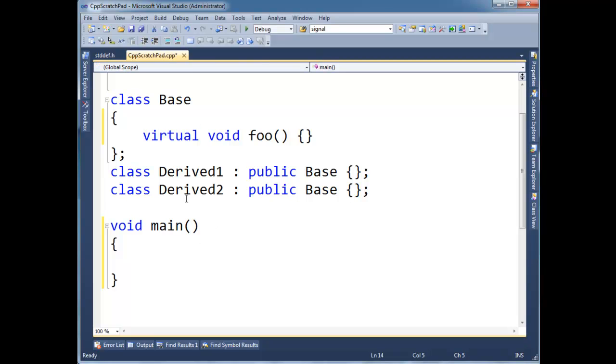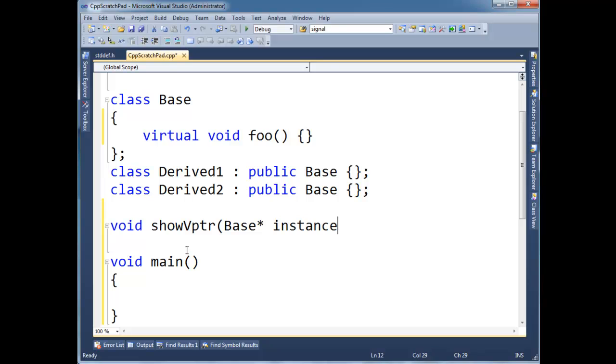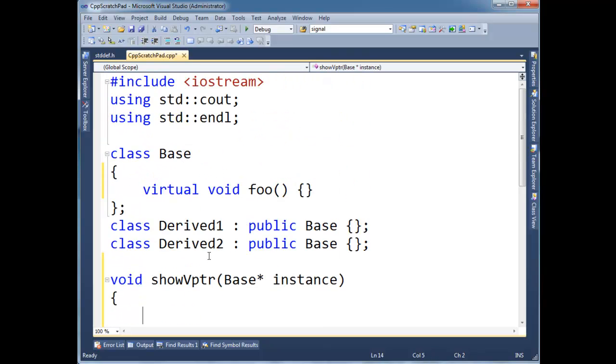So I'm going to make a helper function here. Void, show v-pointer, and let's take a base star in here. Let's call it instance.